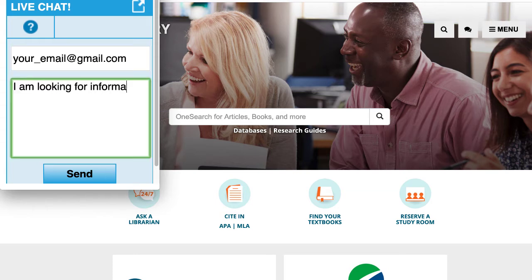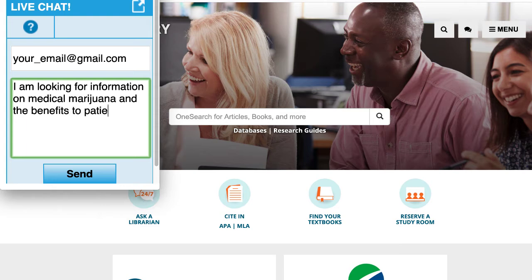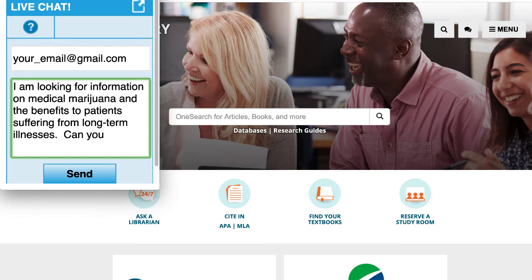Being detailed with your question helps tremendously. A librarian will engage with you via chat, and when the chat is completed, the entire transcript will be sent to your email.